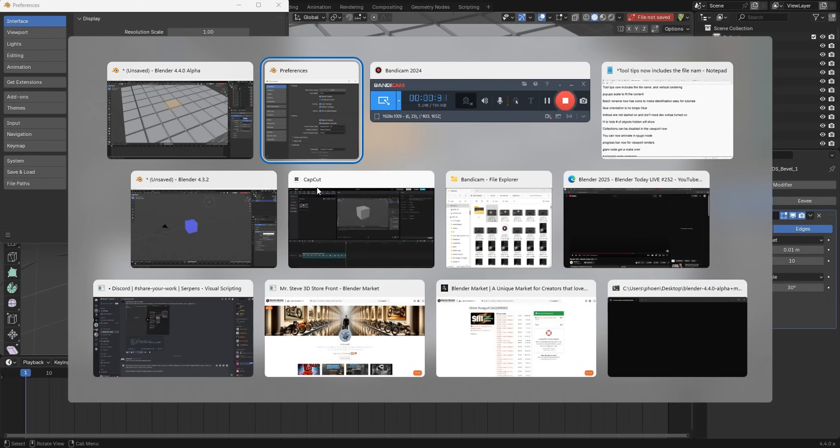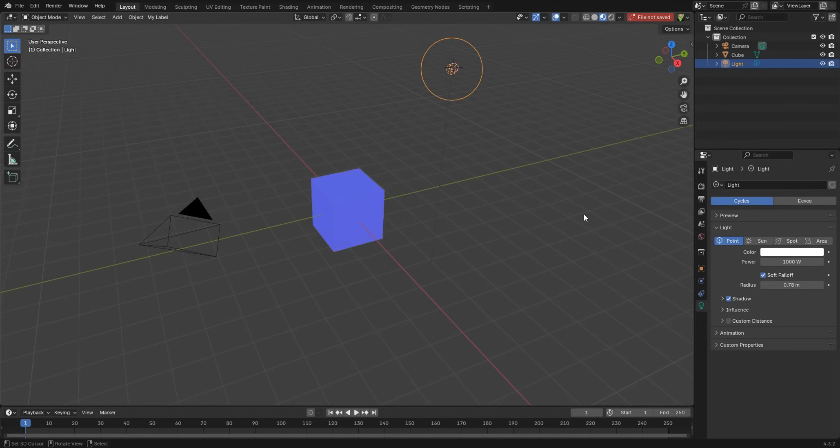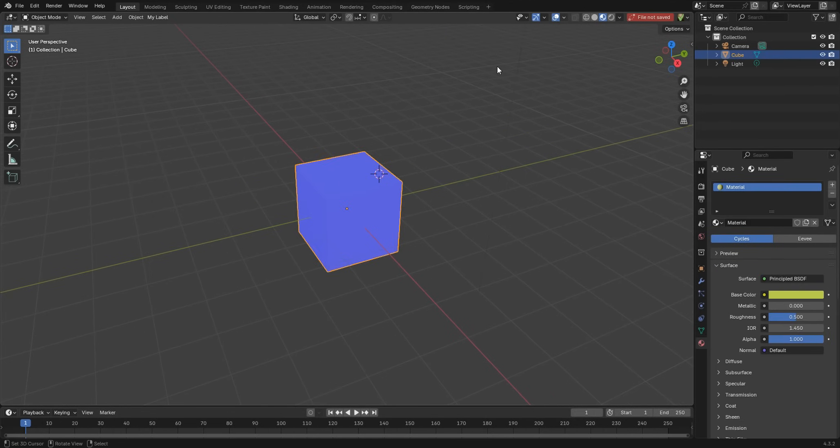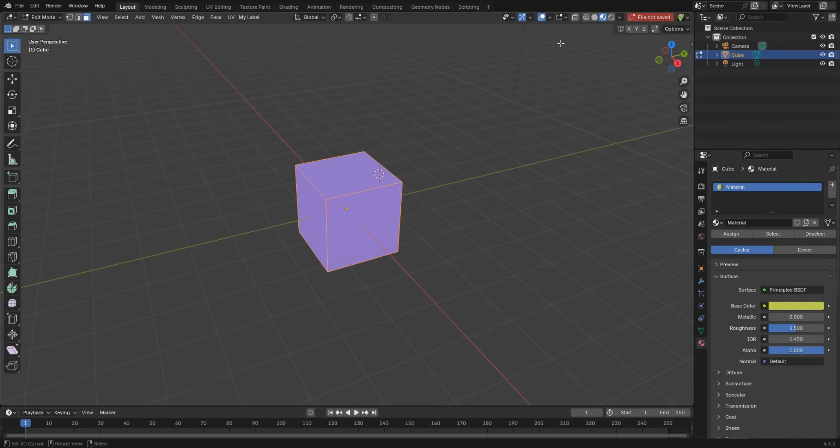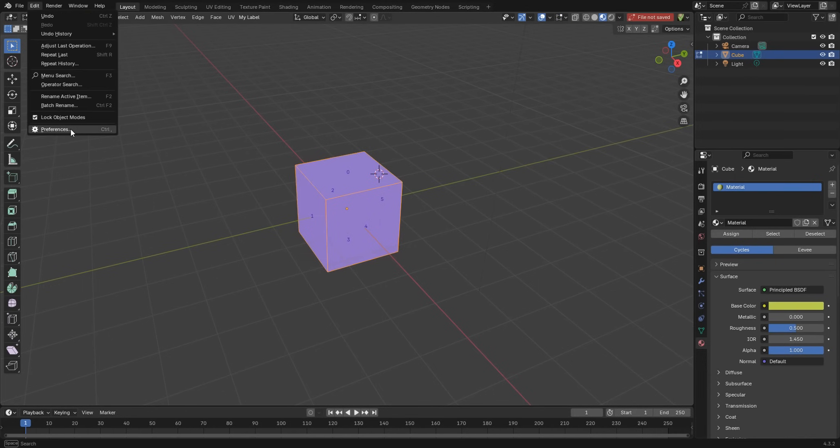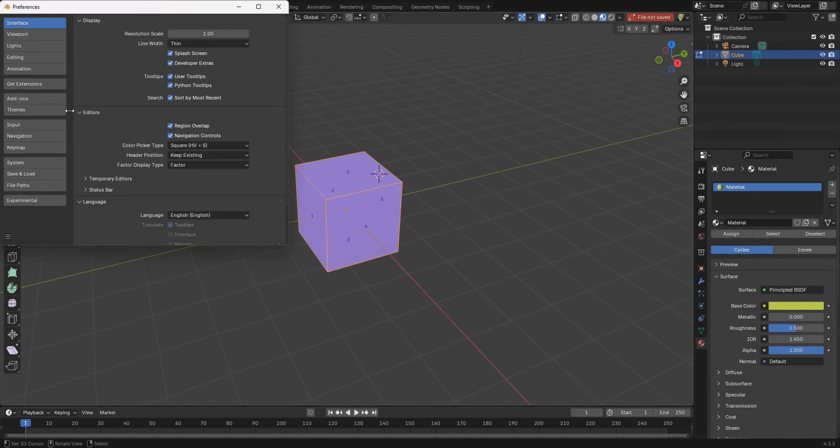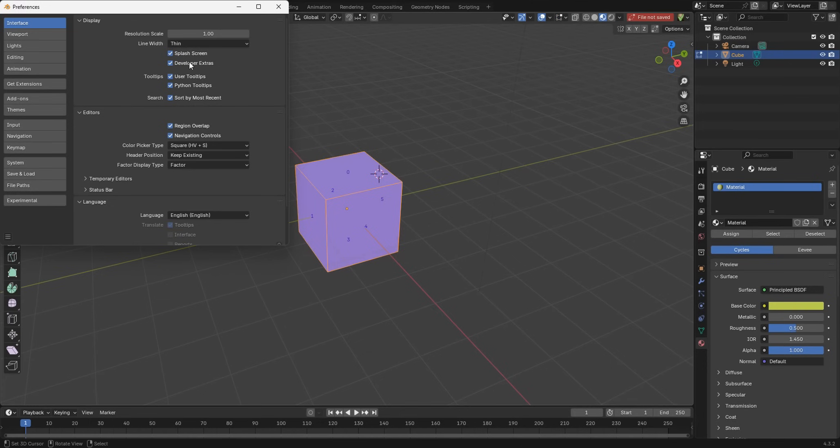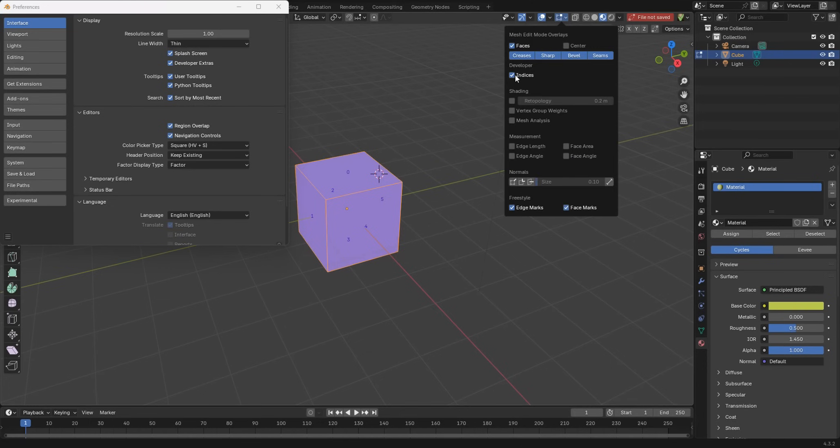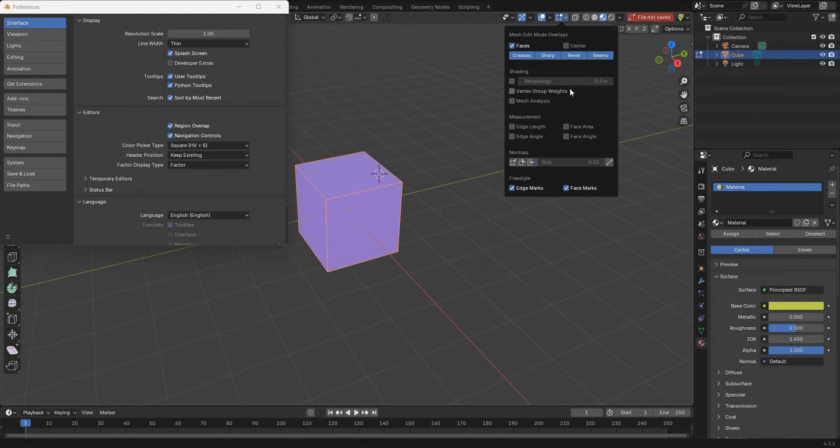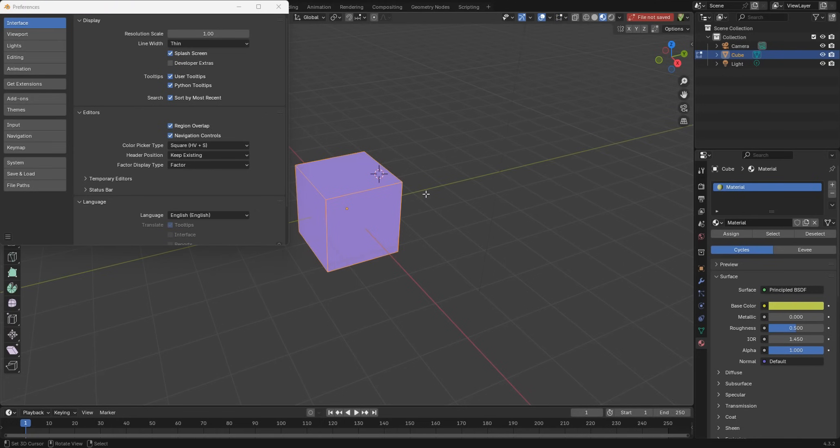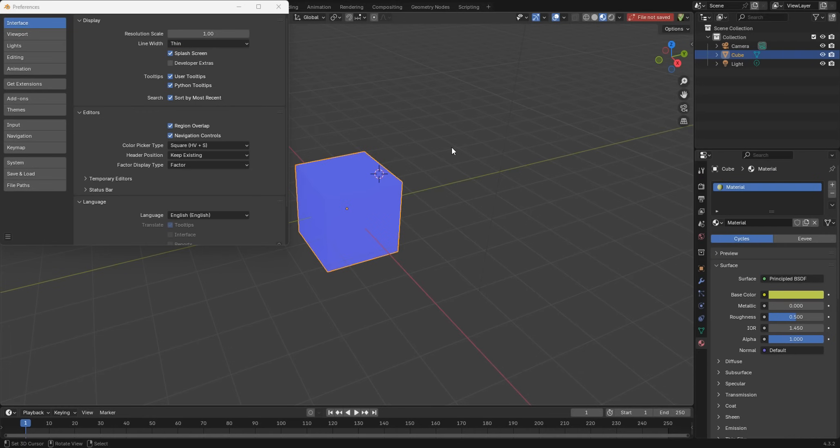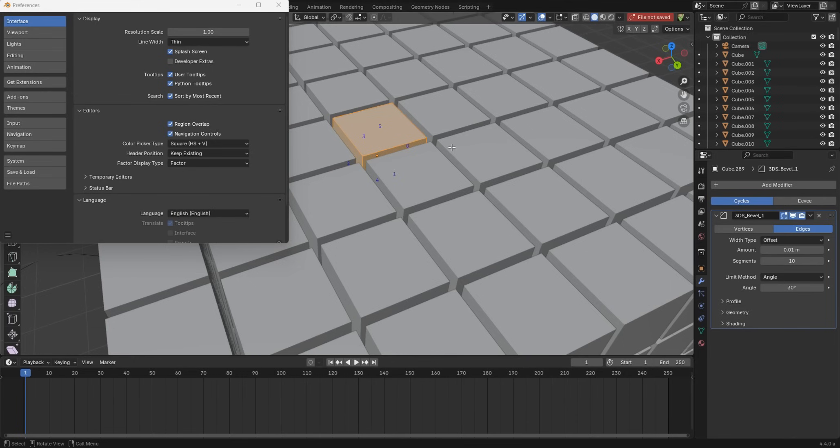If we come back over and switch to Blender 4.3, now we can go in, grab our object, jump into edit mode. Indices is here. Let's go into edit preferences and turn off developer extras, and now we'll see that is actually gone. So there you go, that is a small but quality of life upgrade which I think is actually pretty good.